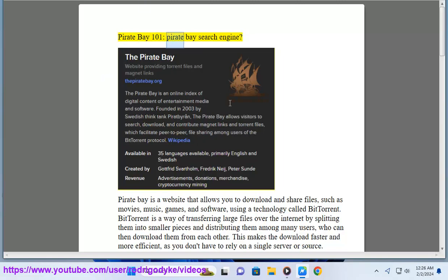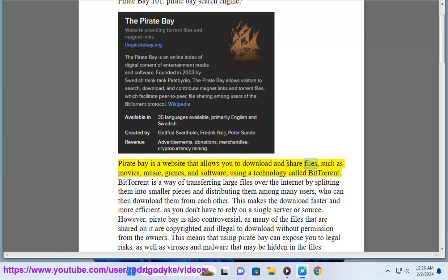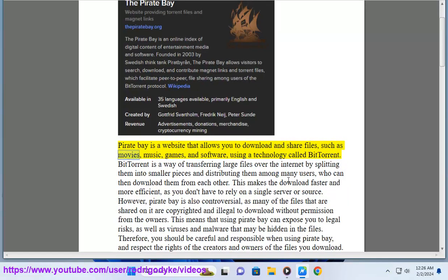Pirate Bay 101: Pirate Bay Search Engine. Pirate Bay is a website that allows you to download and share files, such as movies, music, games, and software,